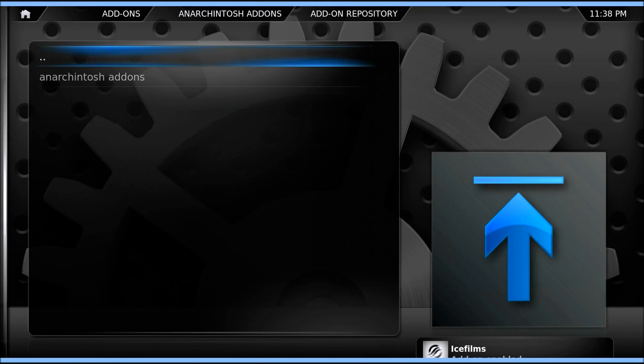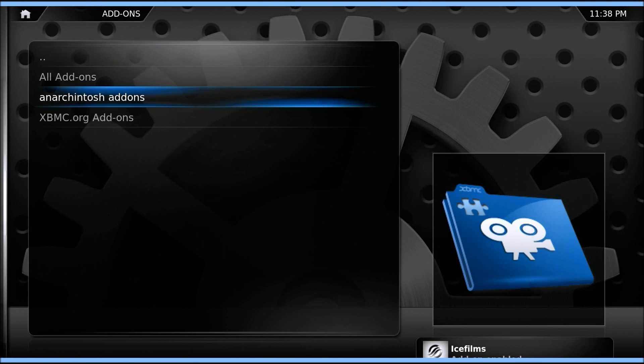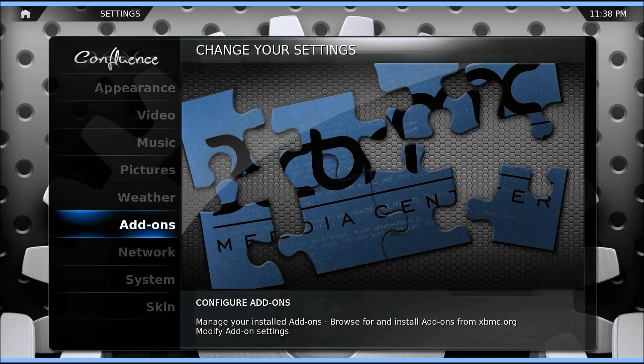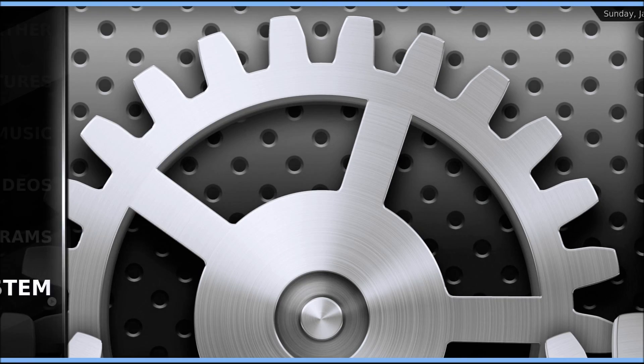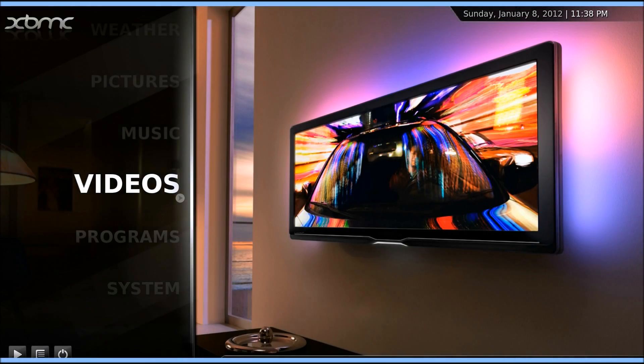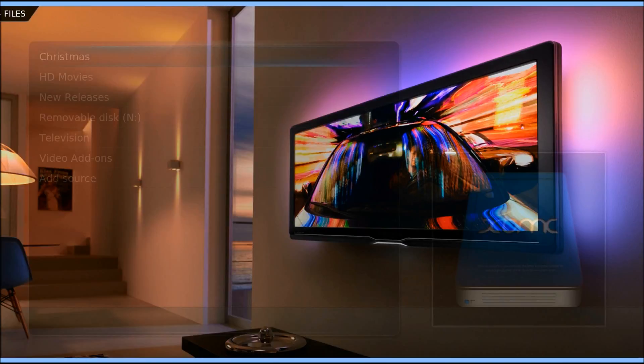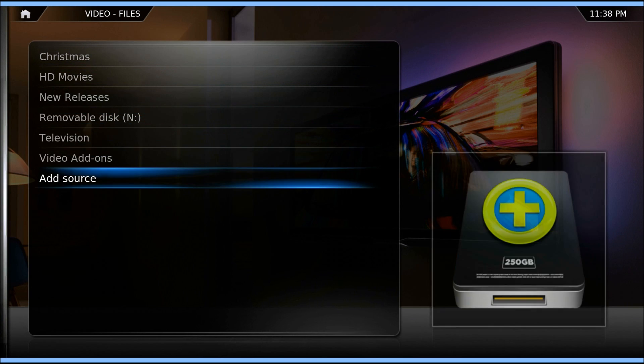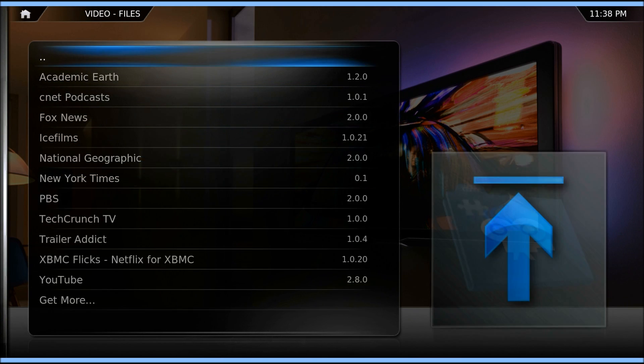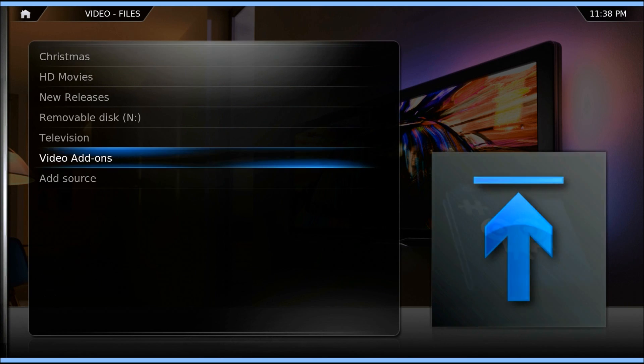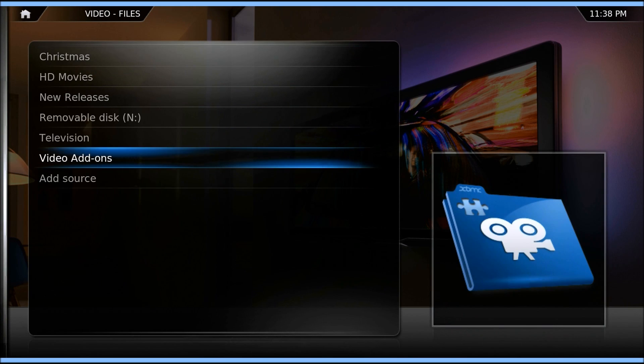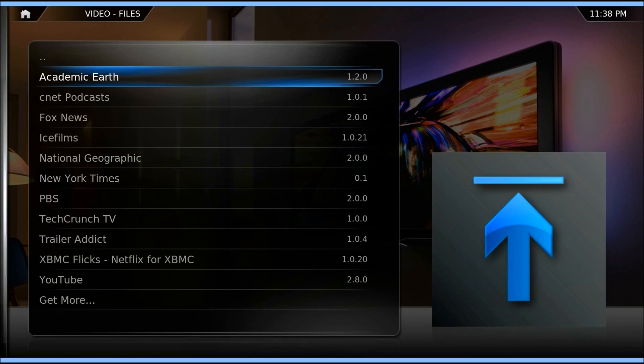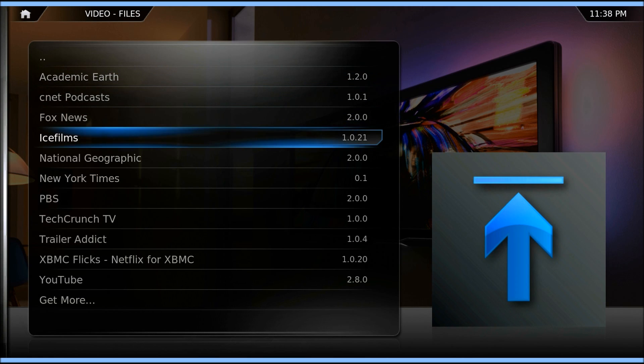Now that we're done, we're going to go all the way back out to the main menu, go to Videos. Once you're in the Videos section, you want to click on Video Add-ons. You can see there's a ton here. Fox News, Ice Films, National Geographic.